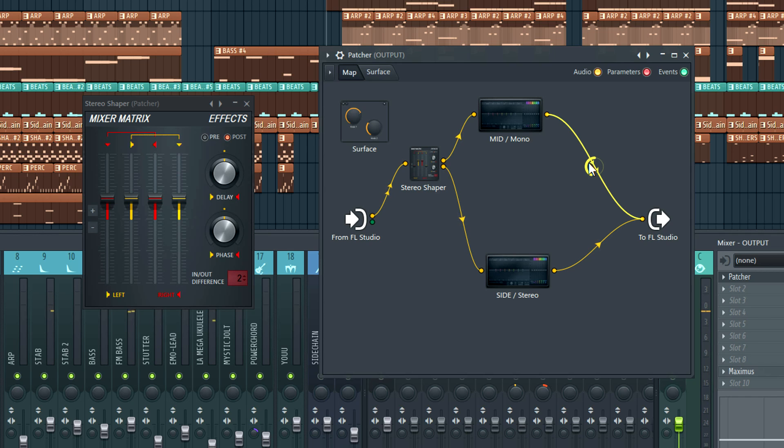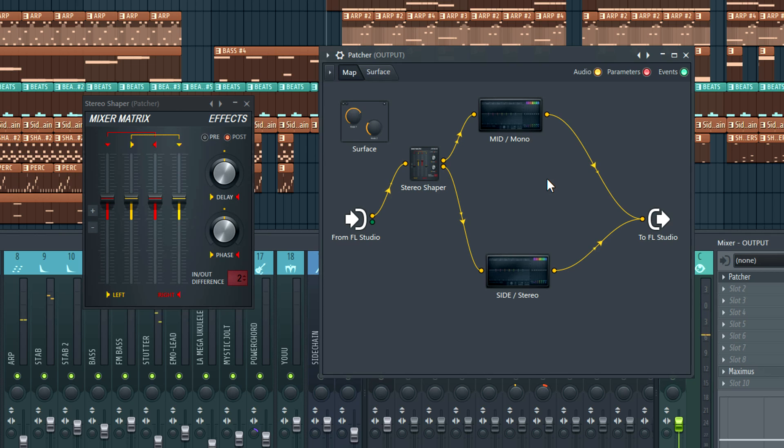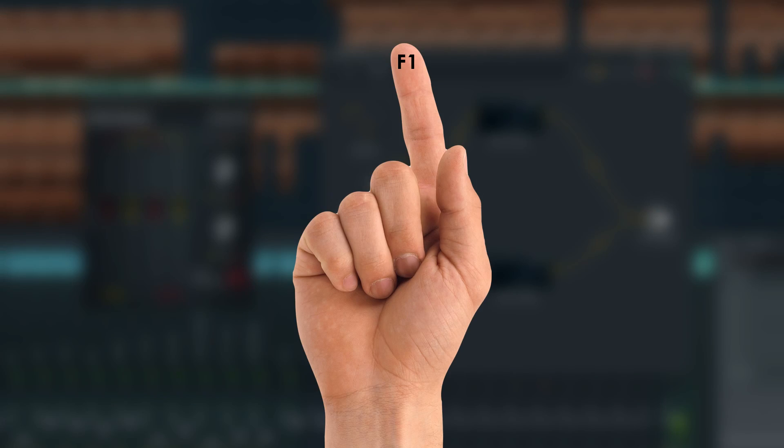However, if you disable the mid or mono feed, you don't hear stereo. Well you do, but it's not in stereo. That's because the side only becomes stereo when it's mixed back in with the mid signal. Why this is so is explained in the stereo shaper manual, and I encourage you to exercise that F1 finger.